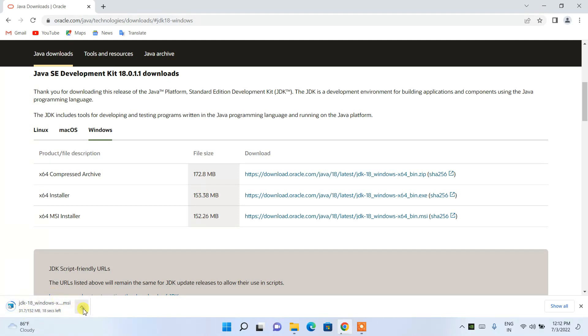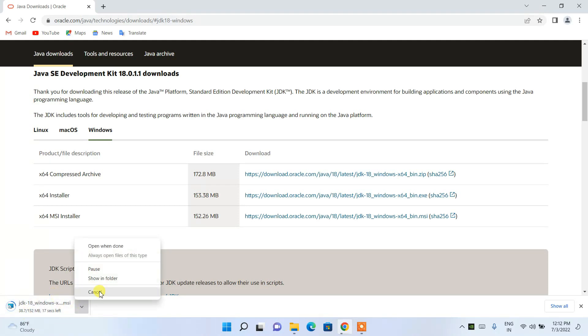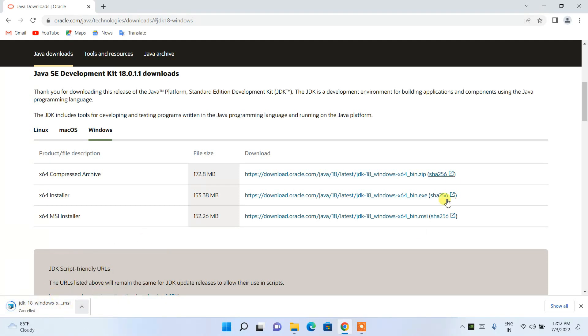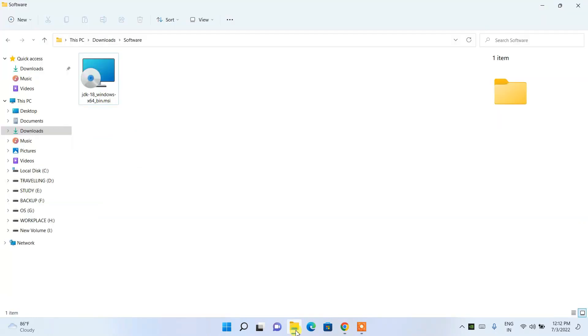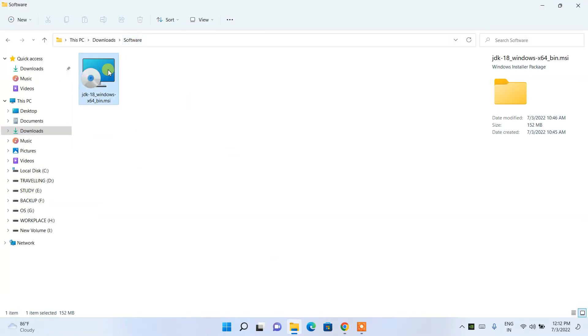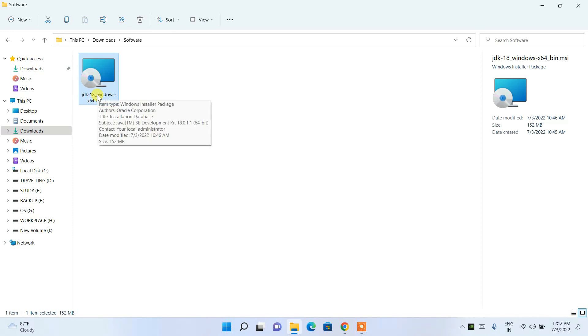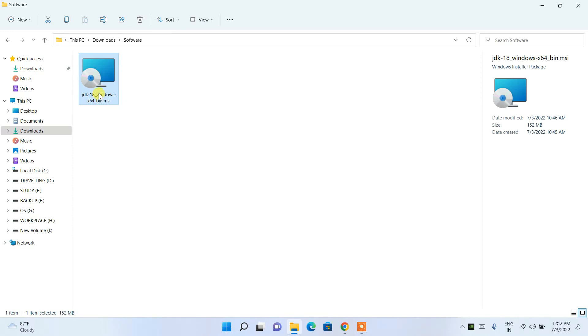Since I've already downloaded it, I'll cancel the new download and go to my downloads directory, where you can see the same file has already been downloaded.